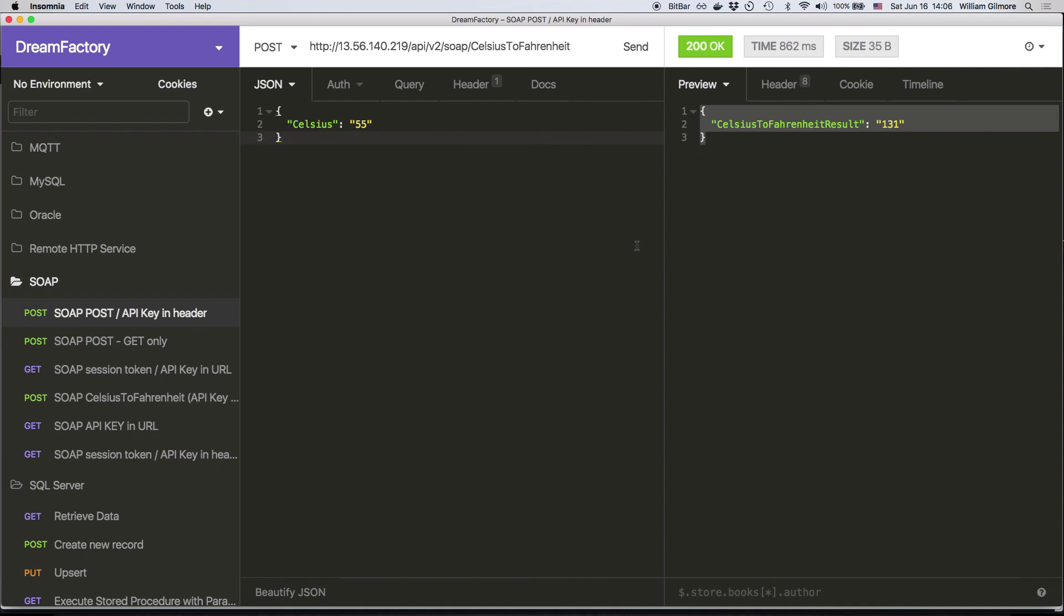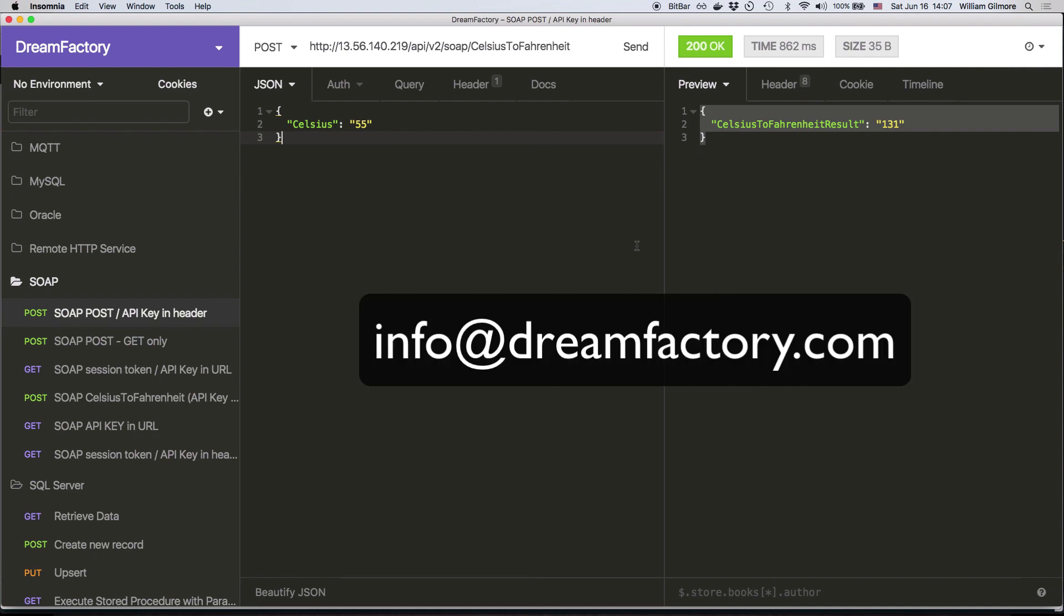So there you have it. Using the DreamFactory platform, you can expose SOAP services as REST APIs in an incredibly short amount of time with no time-consuming code refactoring or tedious configuration required. If you'd like to see firsthand how DreamFactory can dramatically reduce your API development expenses, contact us at info@dreamfactory.com to schedule a meeting with our engineering team. Thank you.